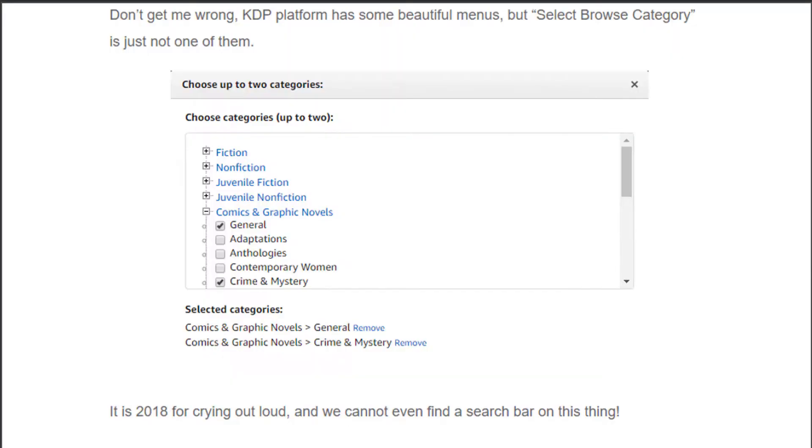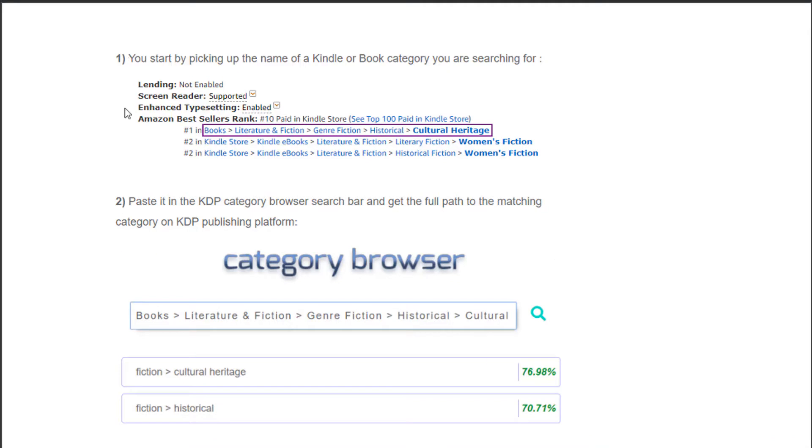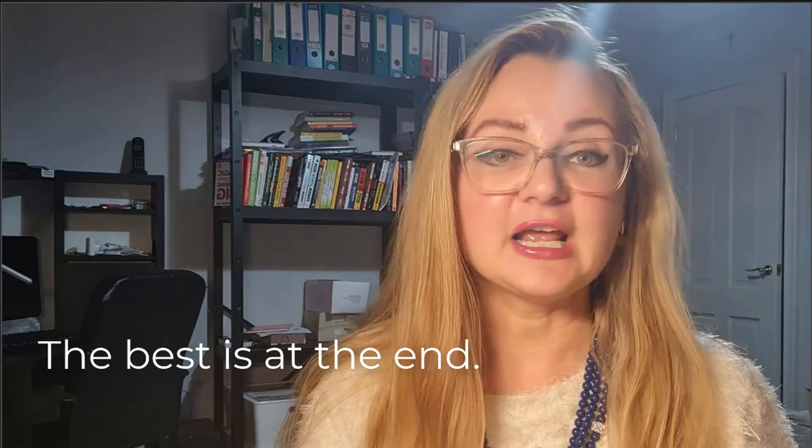I know that there is a great confusion in relation to choosing the right KDP categories — so many questions I'm getting from you about the right categories. So in today's video I will try to clarify everything about KDP book categories, show you how you can increase impressions using the right categories, and how to speed up the process of finding the right category using a free software.